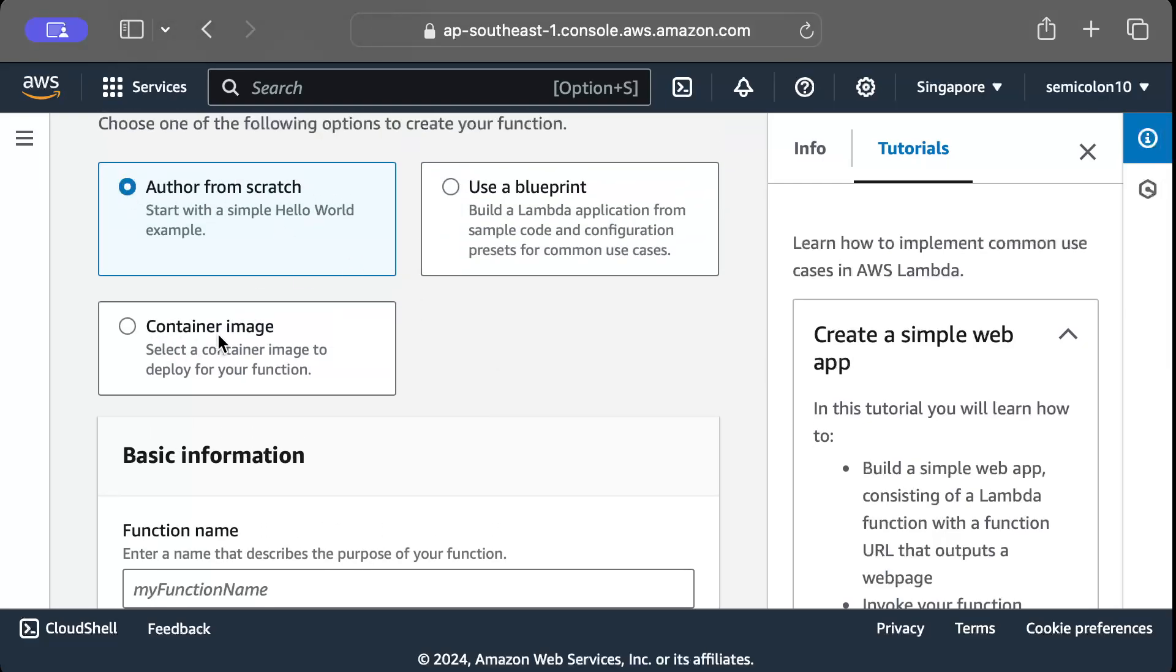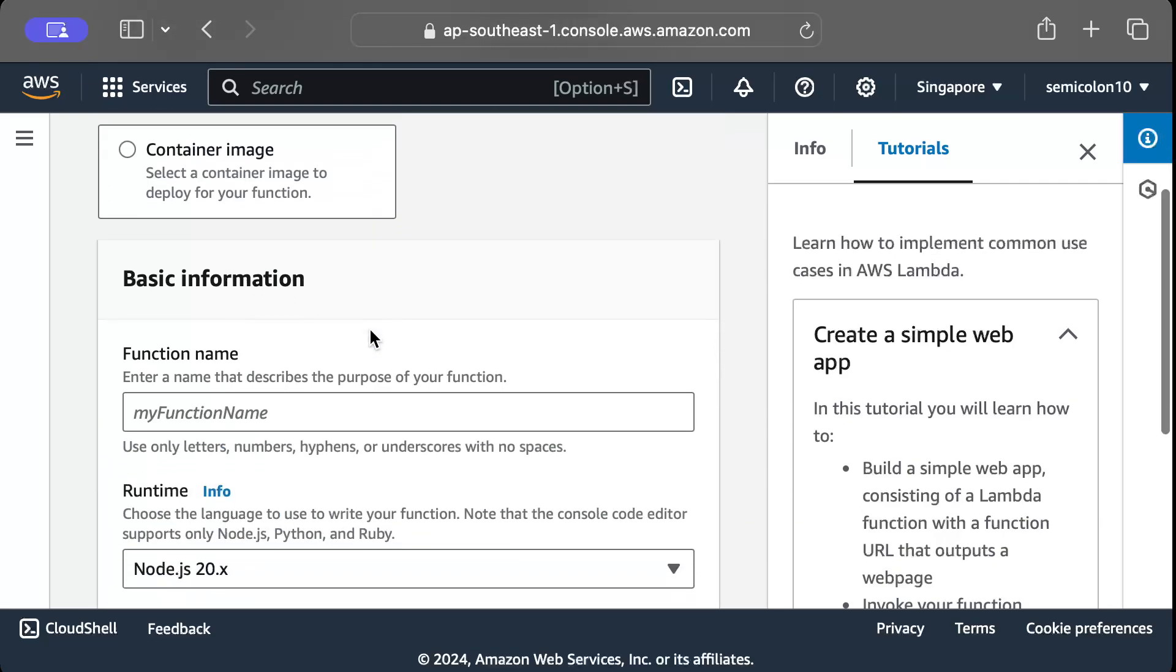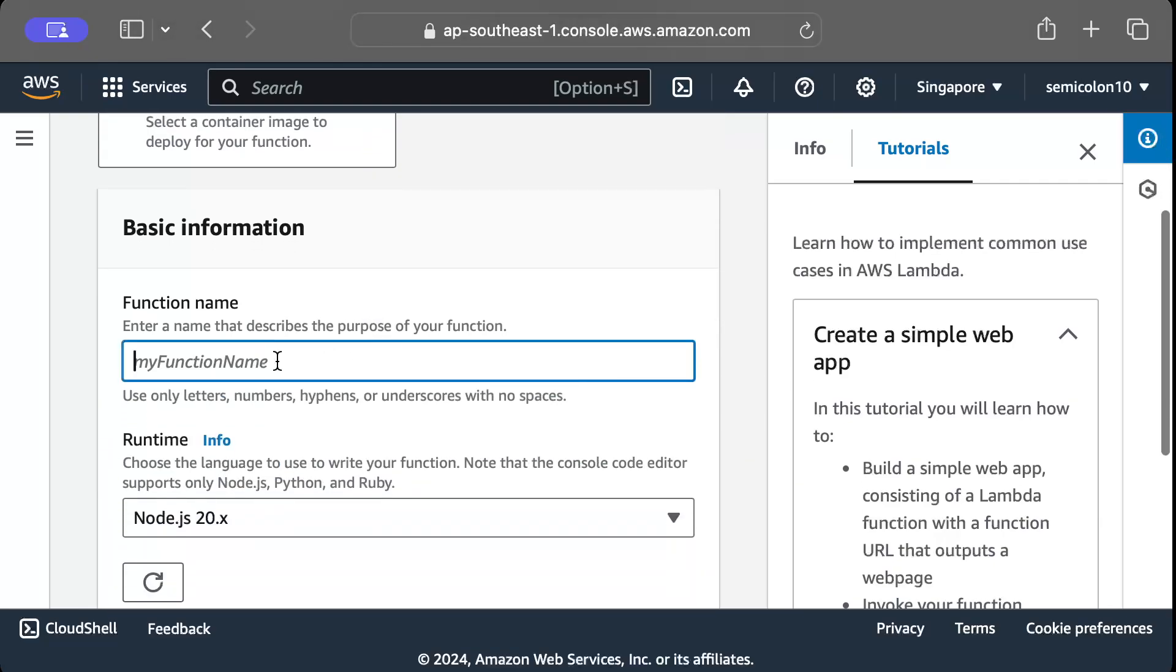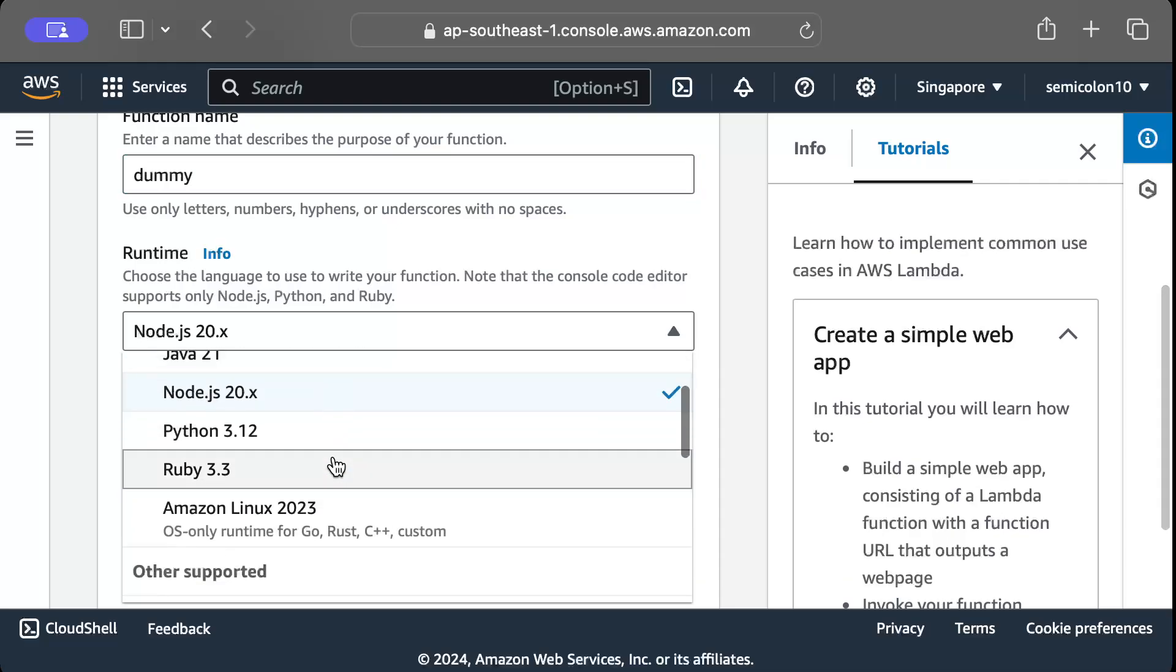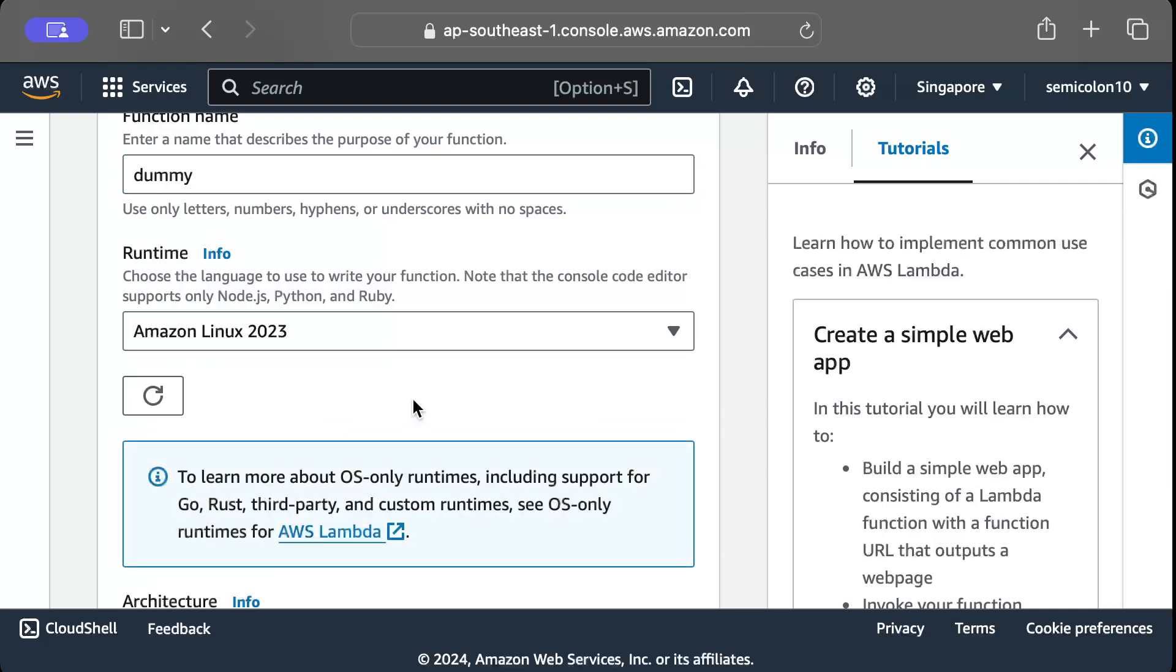And then here you can select from scratch, use a blueprint, or container image, but we are using from scratch. And then here we can give the name, so let's say I just want to give the name as dummy. The runtime that we'll select is Amazon Linux 2023.